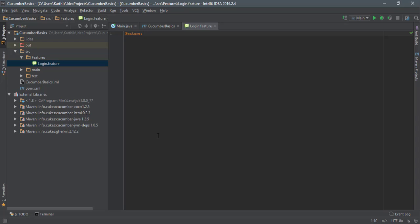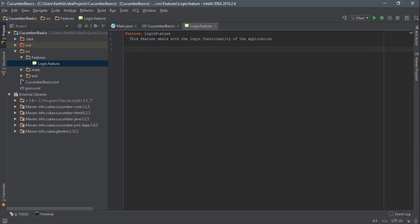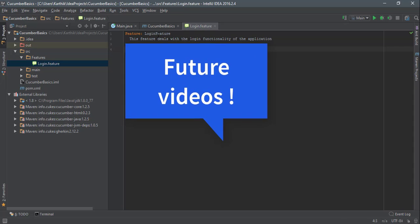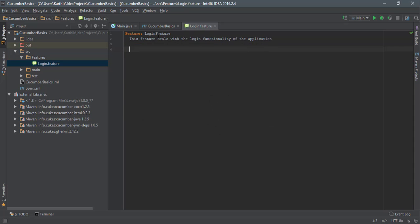This is the same project we created in our previous video. We created a very simple feature file called login.feature and we just left it as-is. Now we're going to add our first feature here. Let's call this the 'login' feature, and within a feature you can give a description — something like 'This login feature deals with the login functionality of the application.' You can add a background if you want, but for now I'm going to leave that. We'll deal with that in a later video and just create a simple scenario here.